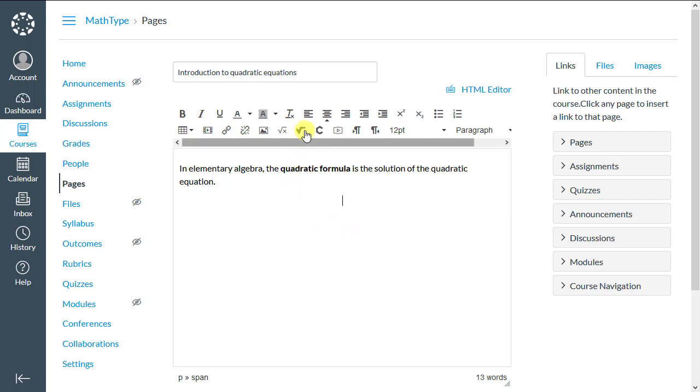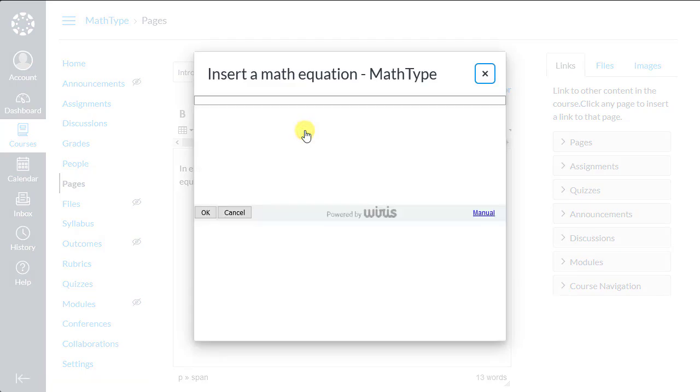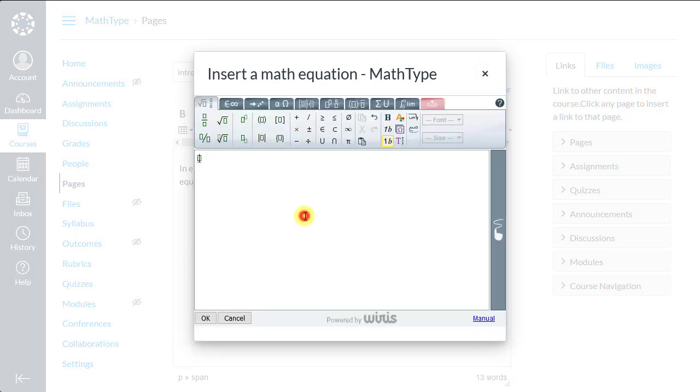We click the MathType button and the editor opens. Here, we can simply write the formula. Negative b plus minus the square root of b squared, etc.